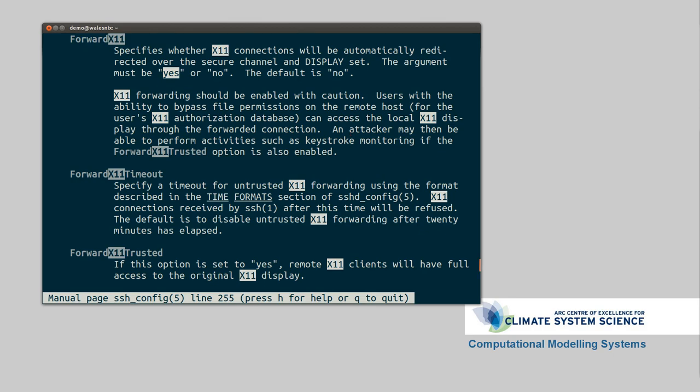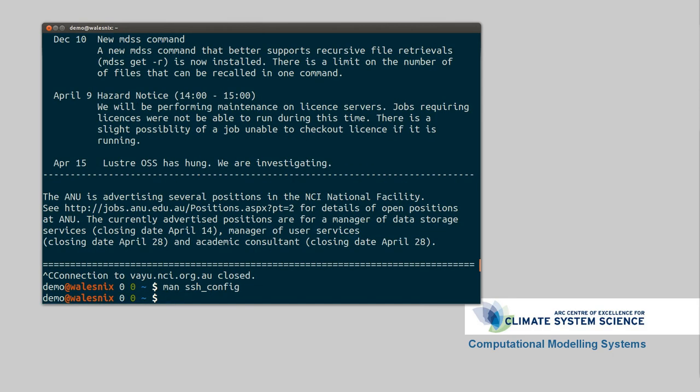So that's been a bit of an overview on how to use SSH. I hope you've followed along pretty well. And I'll see you next time.